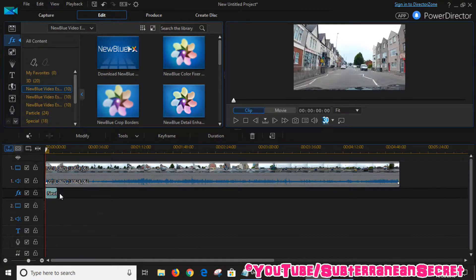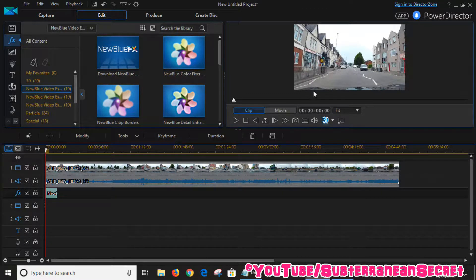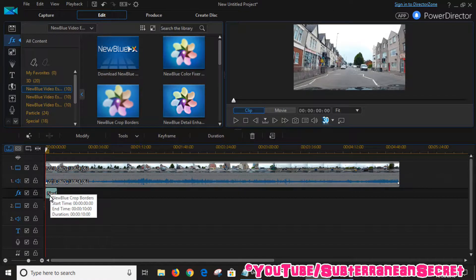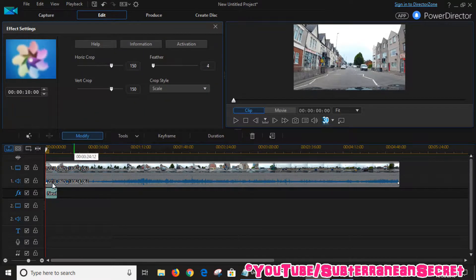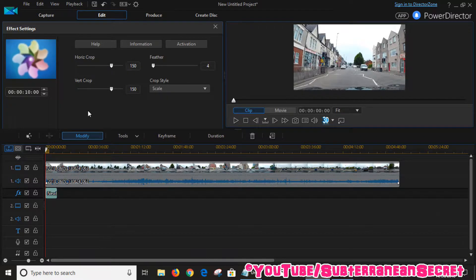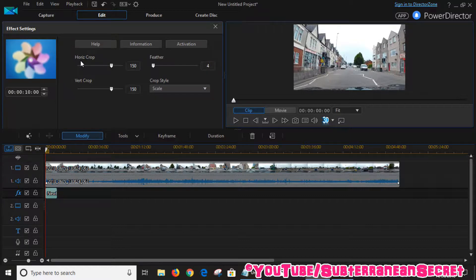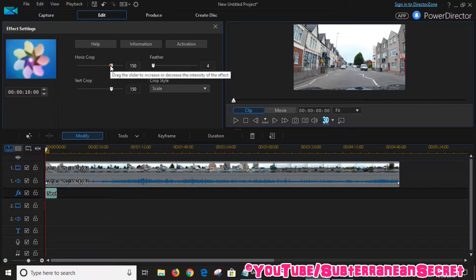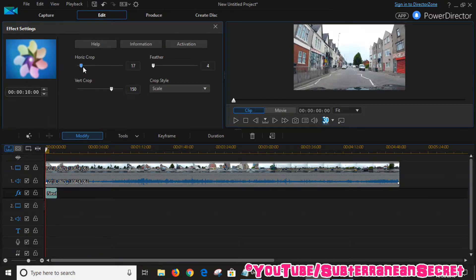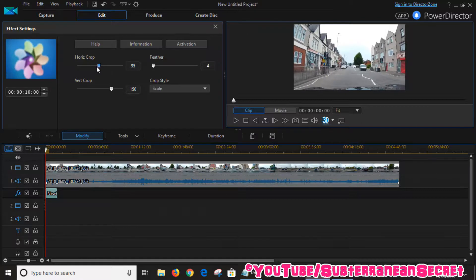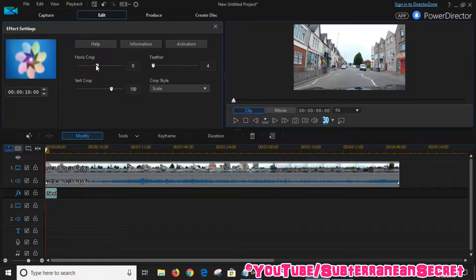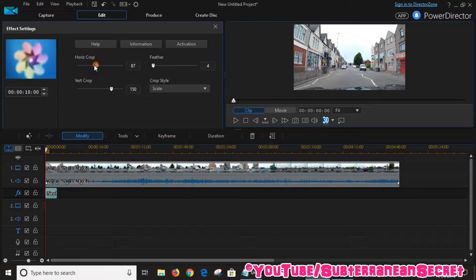It should then automatically remove the timestamp. You can also click on the NewBlue effect on the timeline, and you can choose to either horizontally crop or vertically crop. If you just go backwards and forwards, you can see the video has been adjusted.